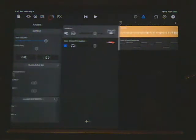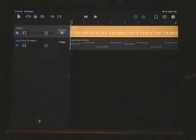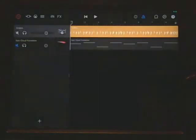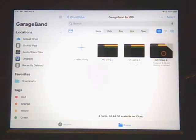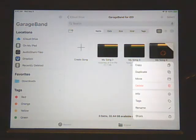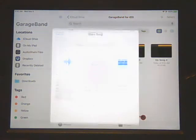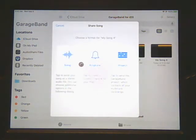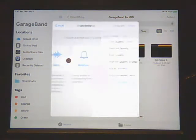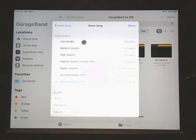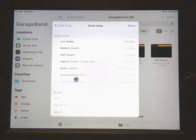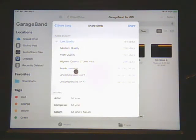So that looks good there. Now we've got our song prepared. We exit into the file manager and we click and hold on 'My Song 4' and we share it as a song. Then we have to pick one of these, so we're going to pick uncompressed wave file.